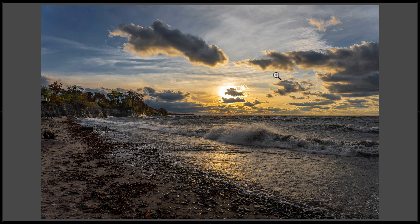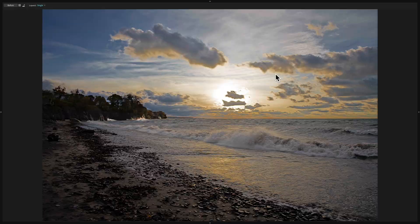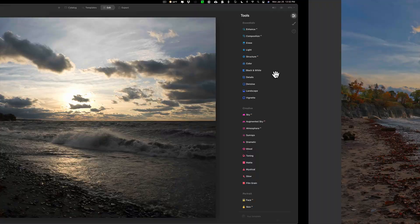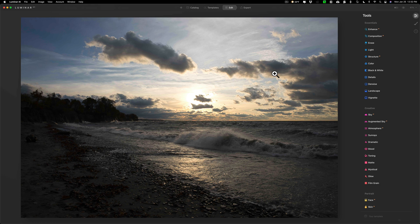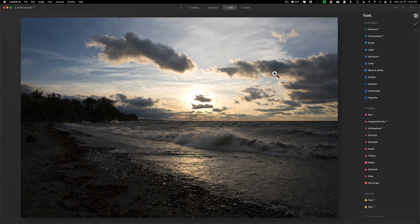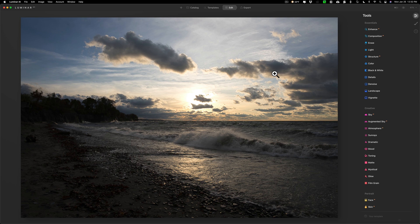Today we're going to take that raw file and we're going to process it in Luminar AI. Now in the description below this video is a link to this raw file. You could download it for free and mess around with it in whatever application you use to see what you come up with.